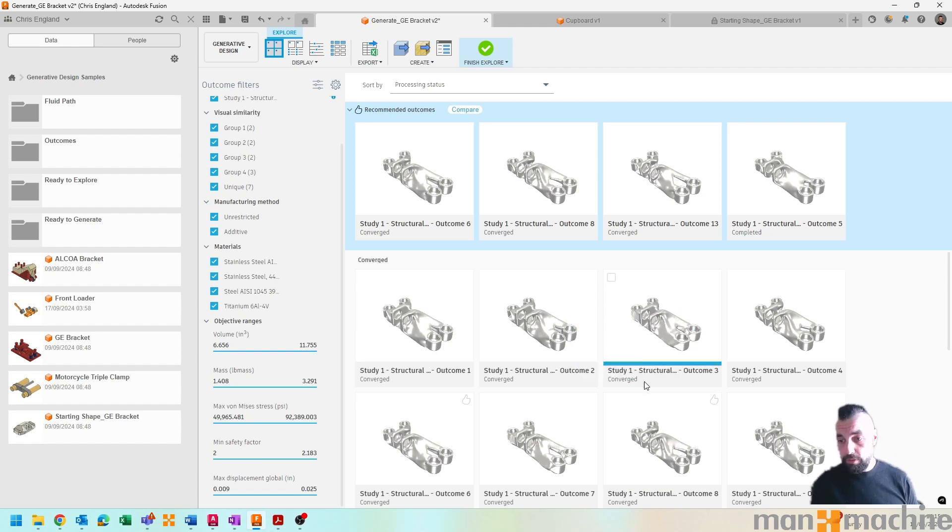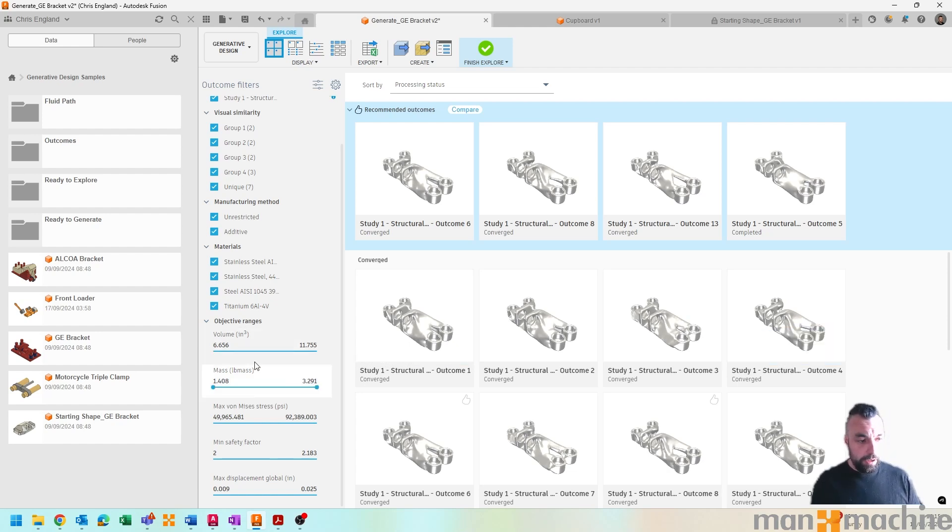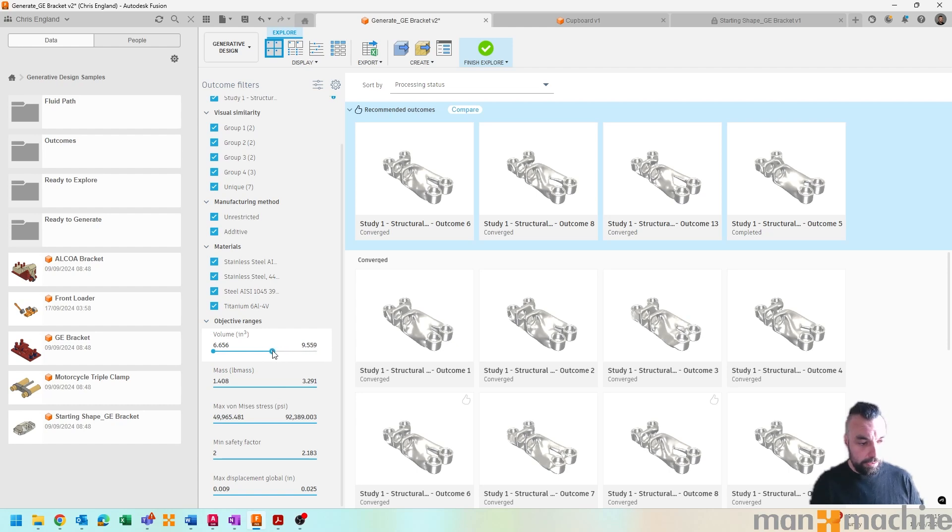Effectively, although we had to do the design work up front, it then goes and gives us proposed solutions. And based on our objective ranges we can then decide, you know, if we wanted a little bit less volume...